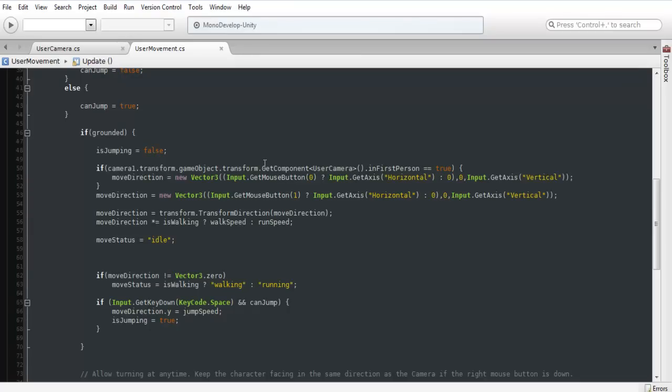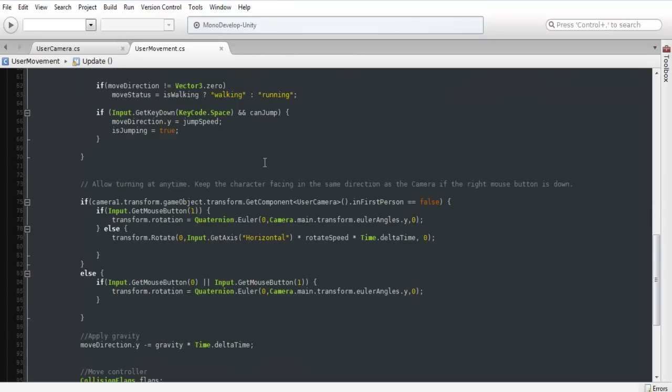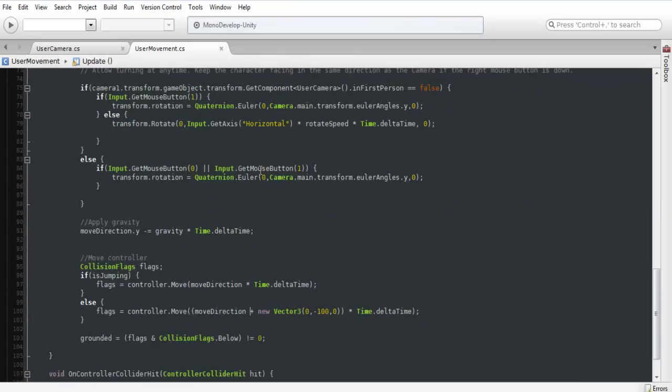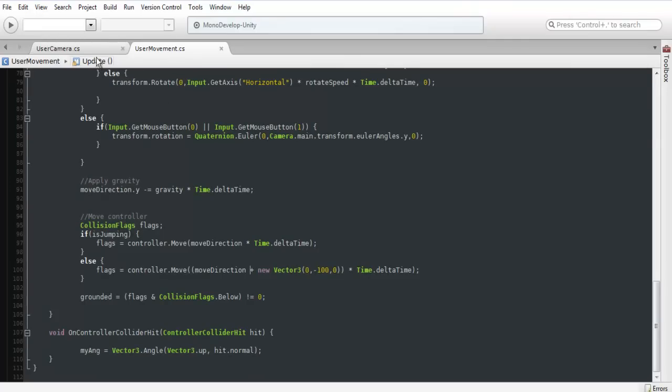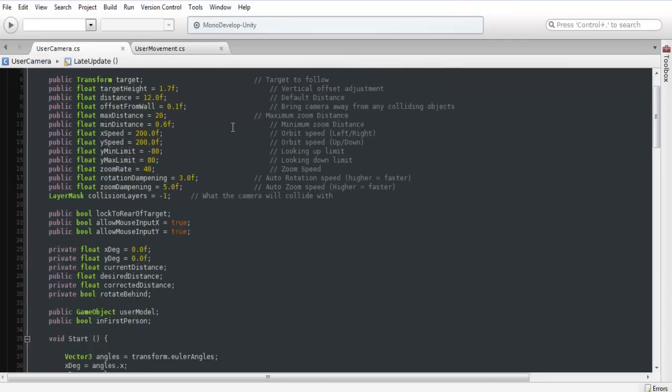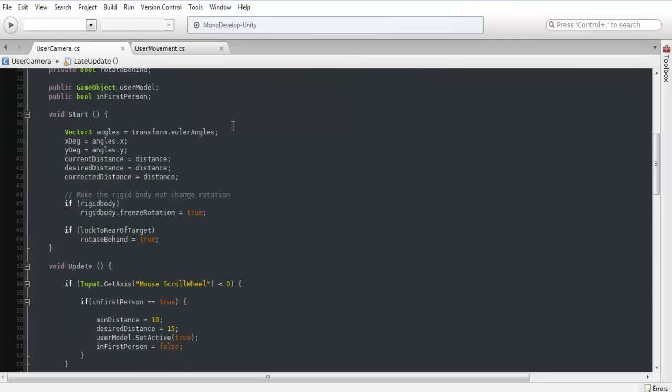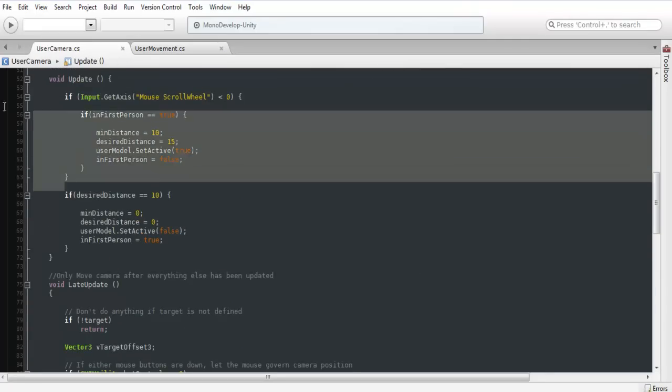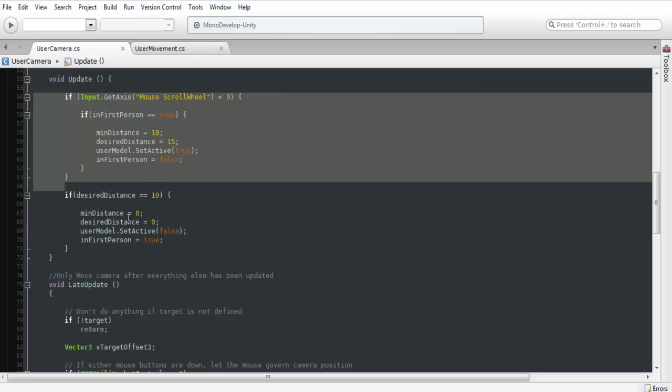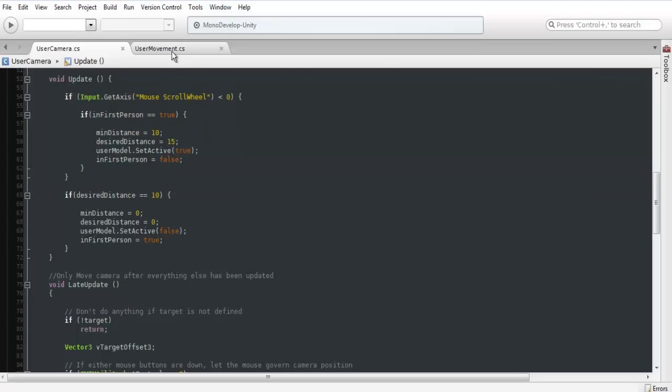Pretty much we just have the user camera and the user movement. Now both these are working together to calculate the different angles and whatnot for when you want to switch directions and face a different way. And I also went through and coded a different thing in here for actually being able to scroll all the way in.